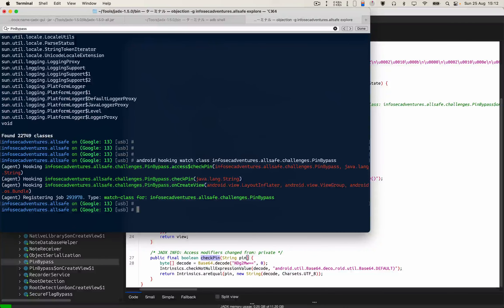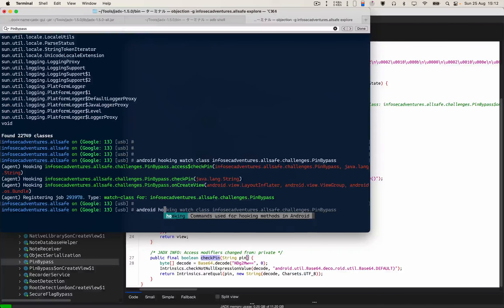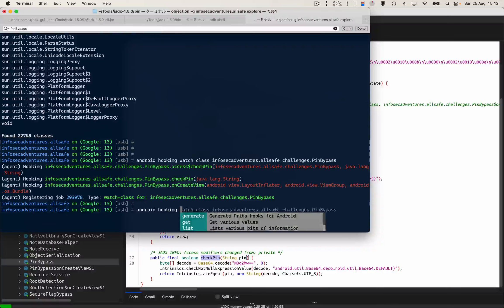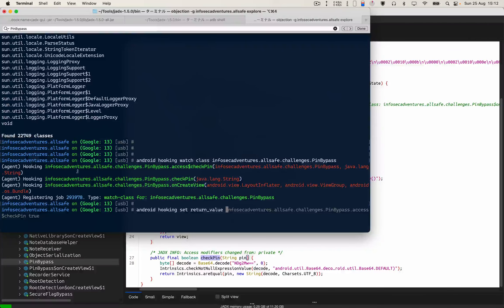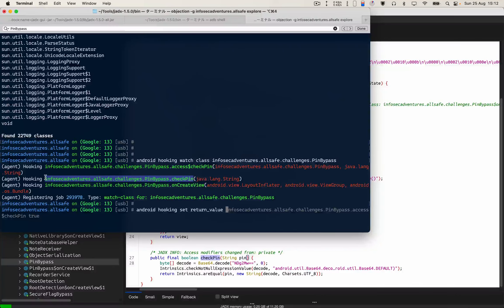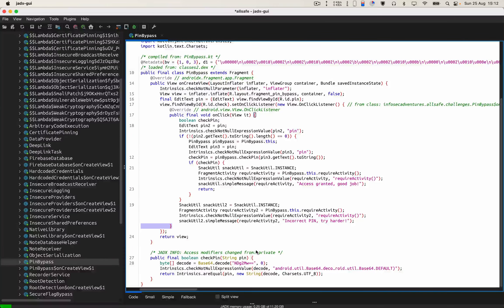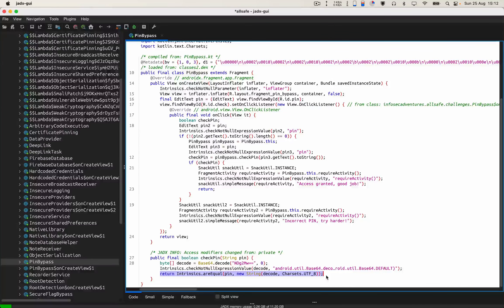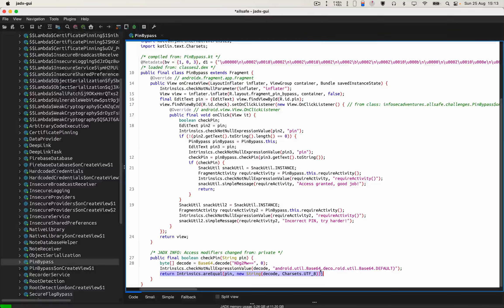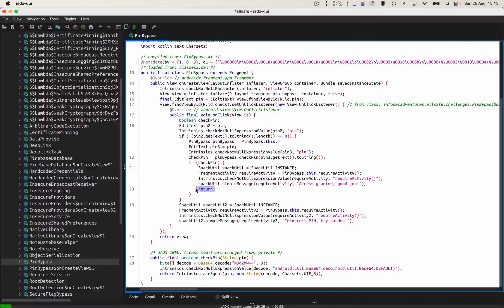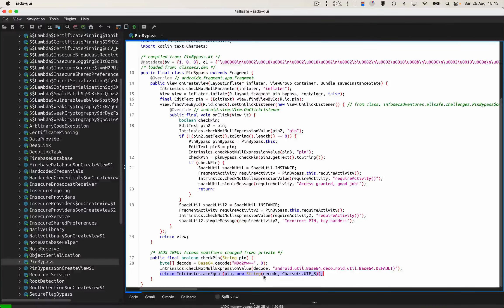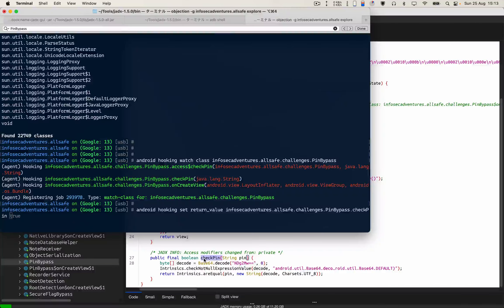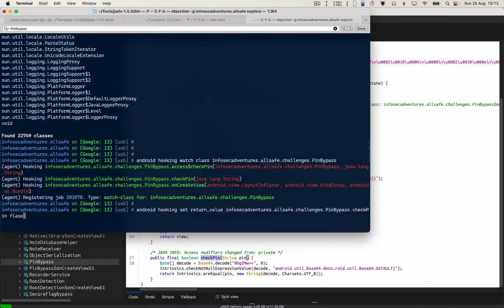For that, we'll have to write this syntax which is android heap set return value. Then I'll have to copy this part over here. For the moment, there is no boolean operator getting returned here. There is a simple return over here and there is also a decode part getting returned in this check pin method. So I'm gonna simply set it to false and see whether we can get the correct message or not.